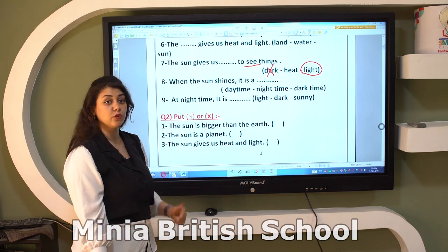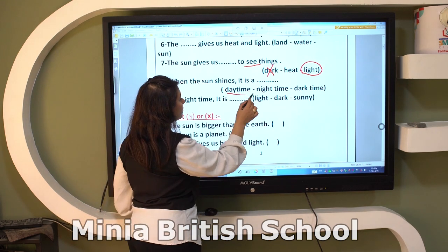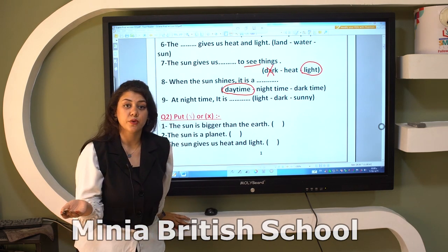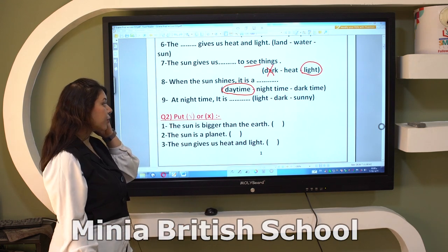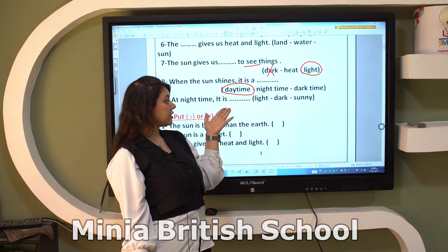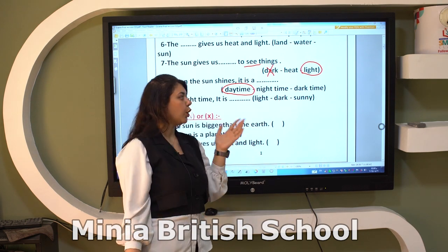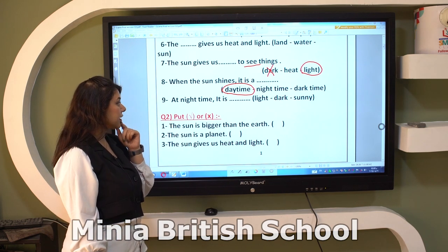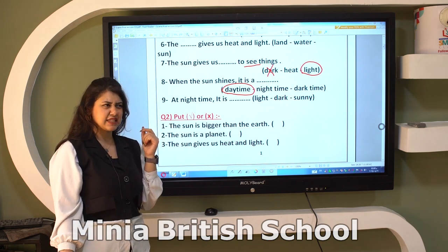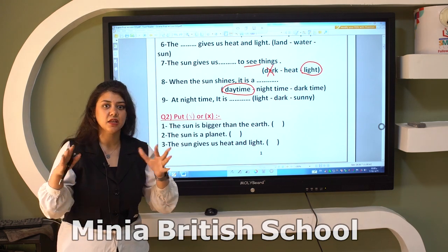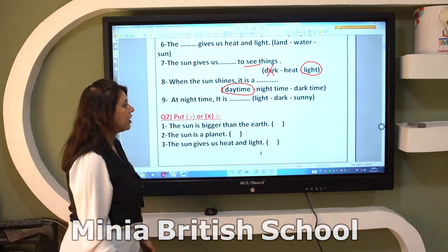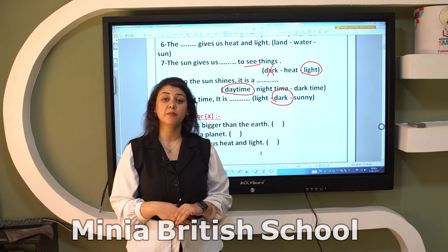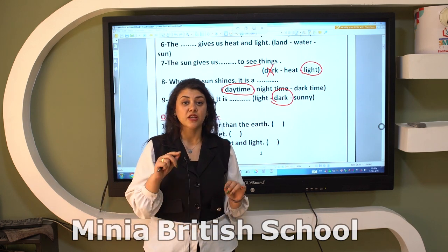The last point: at nighttime, is it light, dark, or sunny? At night it is not light — it is light in the morning. At nighttime it is dark. Is it sunny? No, it is sunny in the morning. So at nighttime it is dark. Now, question number two — true or false. Read the question well and focus before you answer.